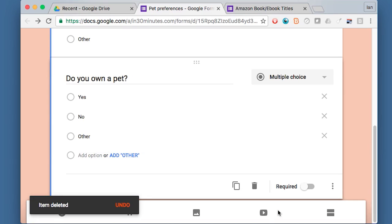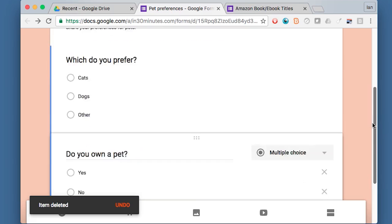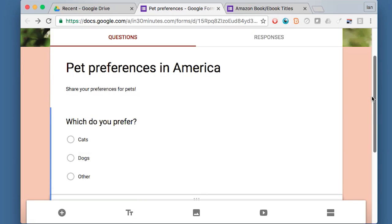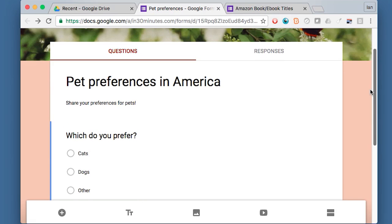And you may be wondering, why would you put a video in there? Because you can choose a video as well. The reason is maybe you want to show people how to fill out the form or give them some information before they fill out the form.